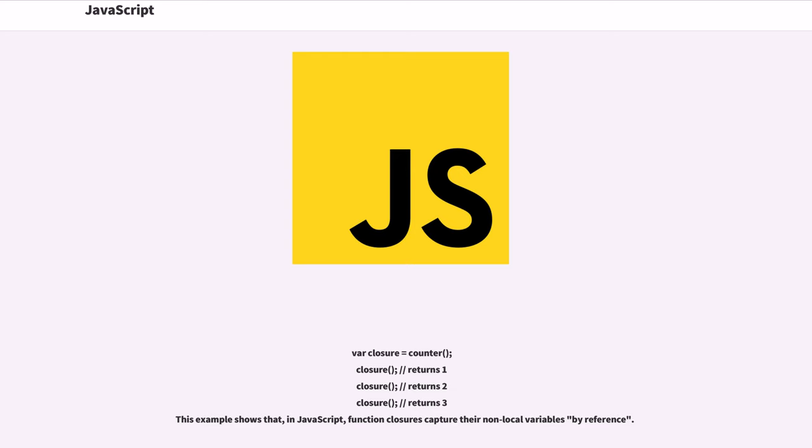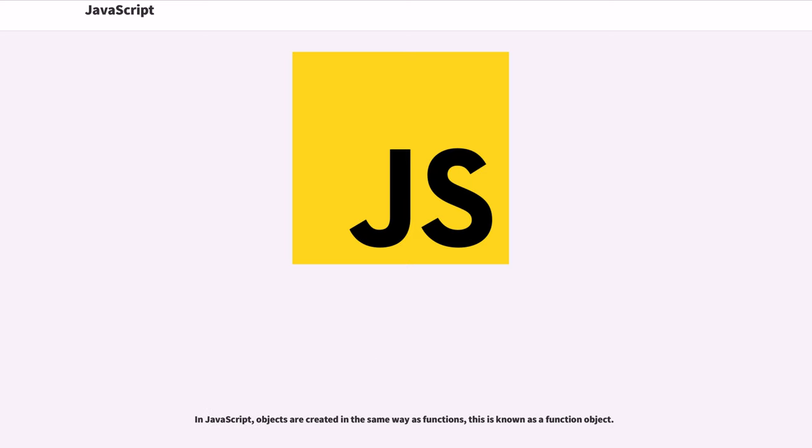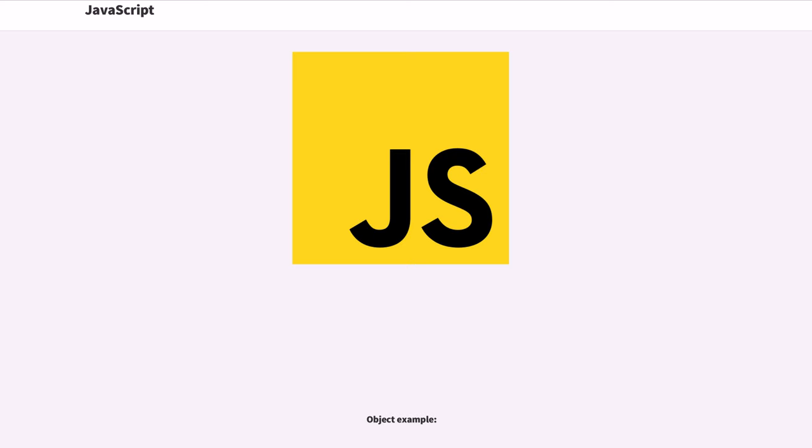This example shows that, in JavaScript, function closures capture their non-local variables by reference. In JavaScript, objects are created in the same way as functions; this is known as a function object.